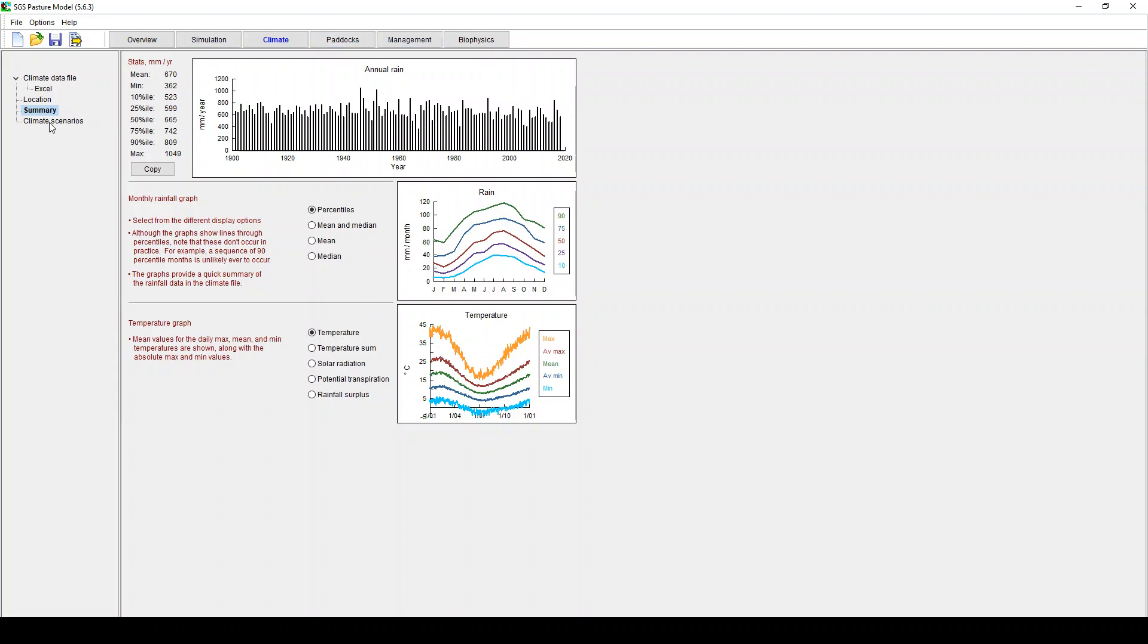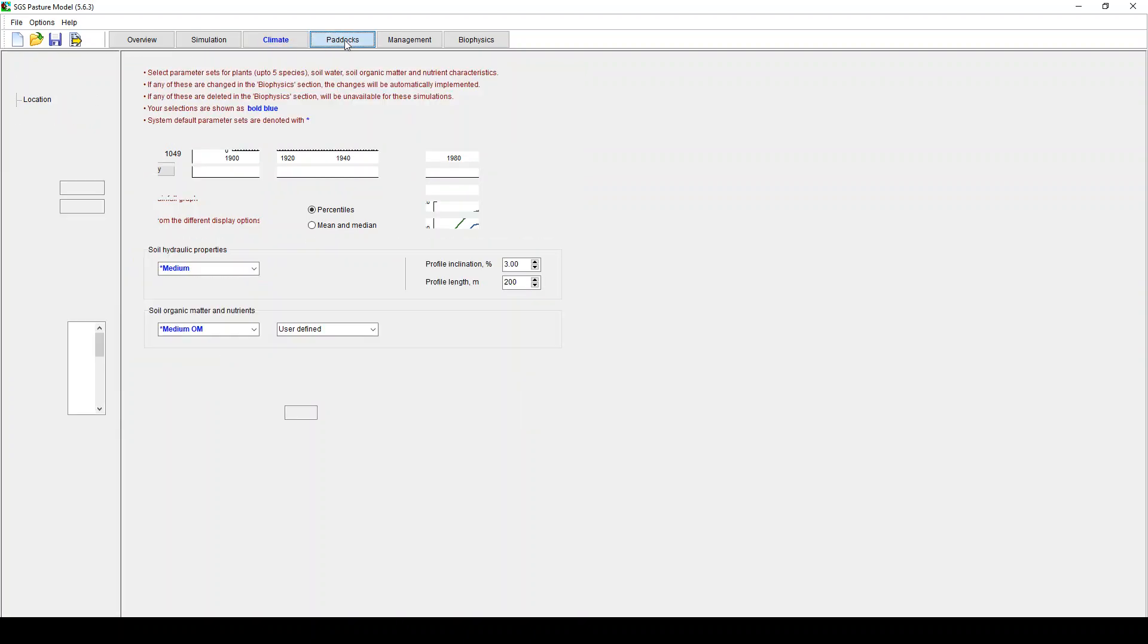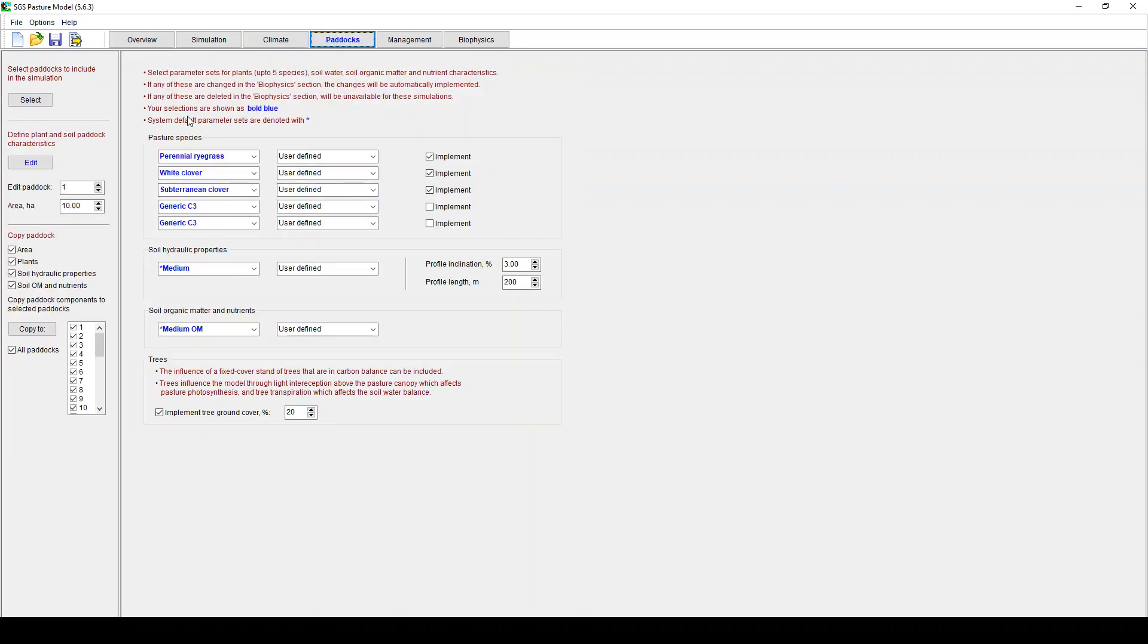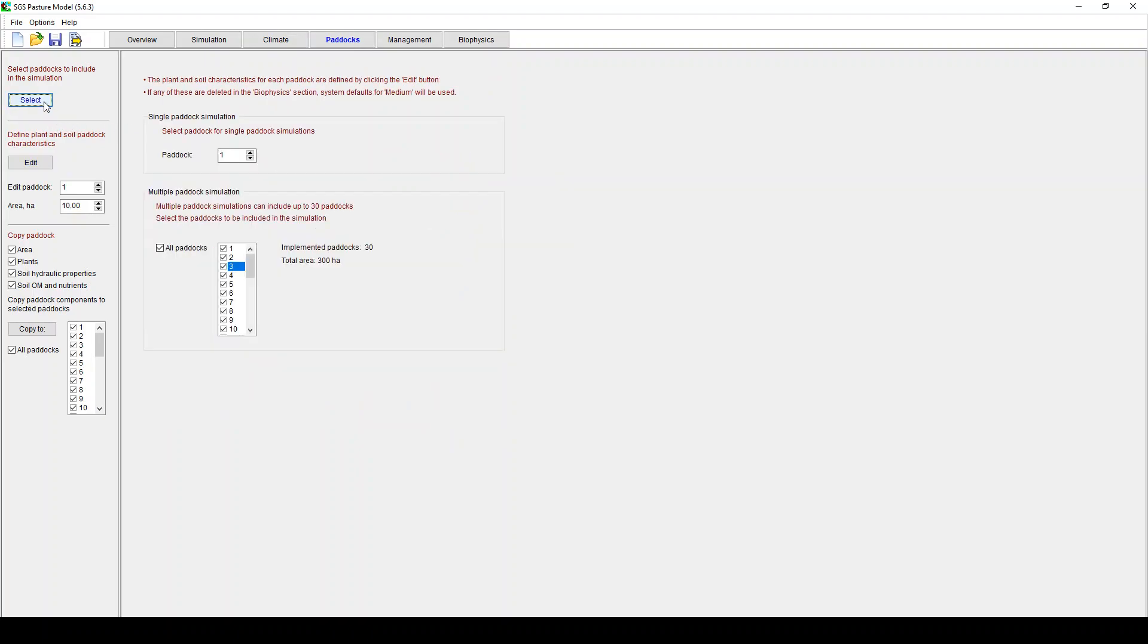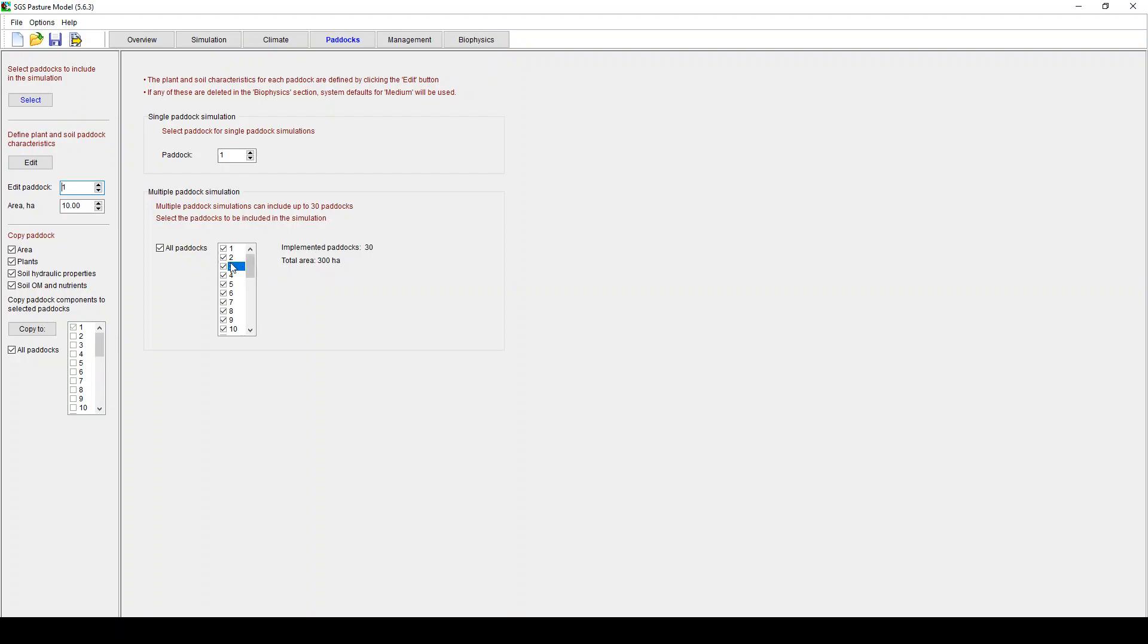You can go to climate scenarios but I don't tend to use that button and I don't think it's functional in this version. You can go to paddocks. So you select your paddocks to go into the simulation. In this case I've got 10 hectare paddocks. You can edit your paddock number. I've got all paddocks included in the simulation so a total farm area of 300 hectares. But as I'm only going to do a single paddock simulation, I'm only going to include just one. And that's a 10 hectare paddock. That will also make the simulation run a lot faster.